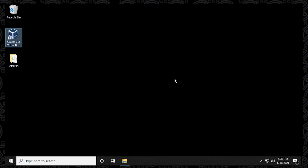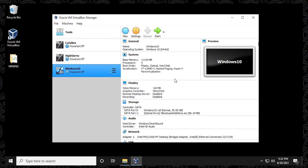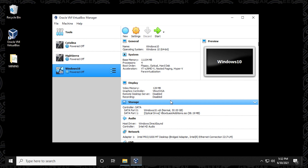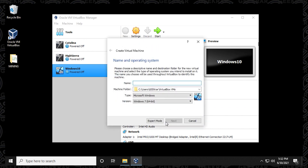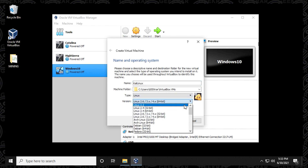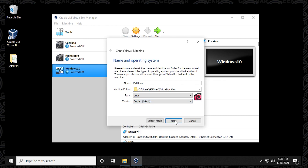With the download complete, close the browser and launch the VirtualBox Manager. I already have some operating systems installed, but you may have nothing on the left side. Click the New button to create a new virtual machine. In the Name field, type in "Kali Linux". Leave the machine folder as default, or change it if you want to store it elsewhere. Set the type to Linux, and because Kali is based on Debian, scroll down and select Debian 64-bit, then click Next.